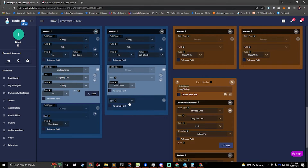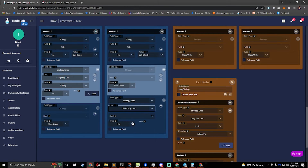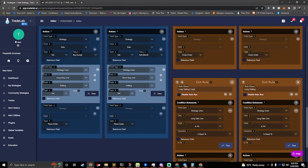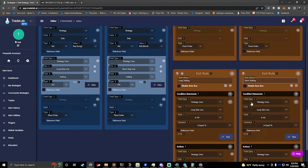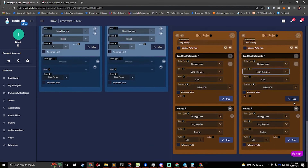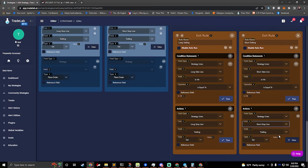I'll do the same thing for the short — just reset my short trailing. Set my strategy lines, my short stop line, trailing to false. I'll move this up. Now I've got those reset. I can hit the clone button right here, and now I have two of these rules. I'll have my long trailing on the left and my short trailing on the right. For the short, I need to make sure I change my lines to say the short take line is hit and that it's true, and make sure the short stop line is set to true for trailing. And that's what that should look like.